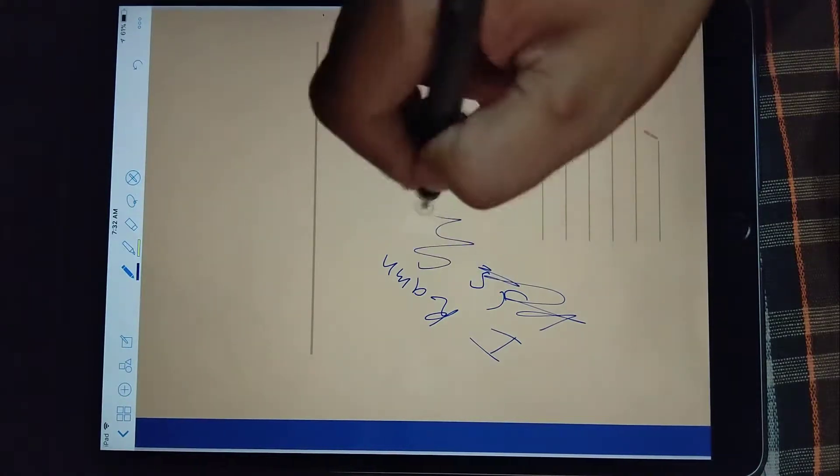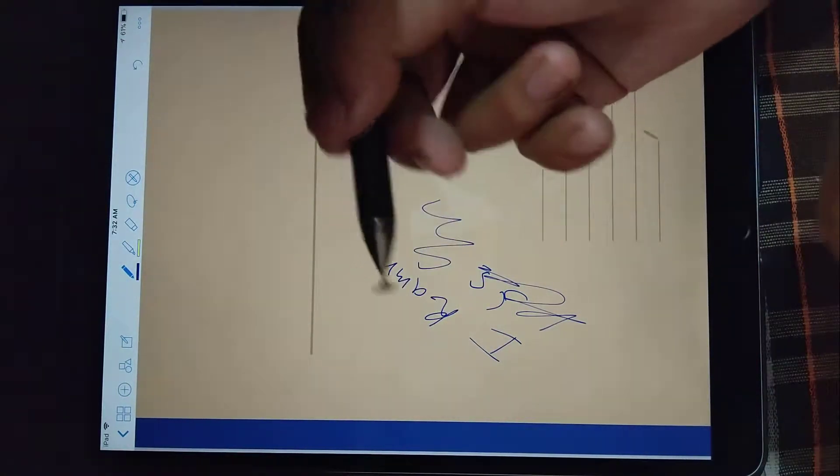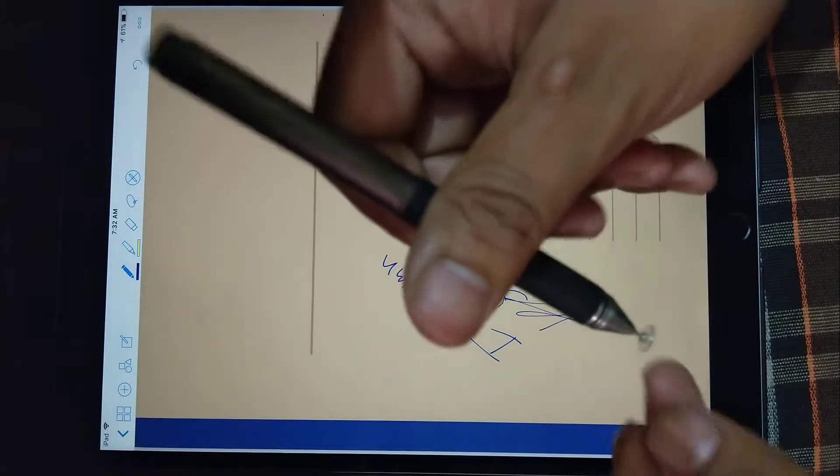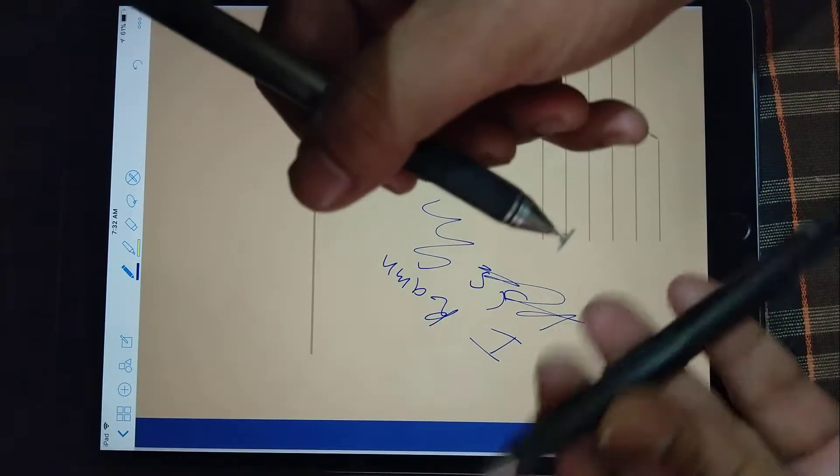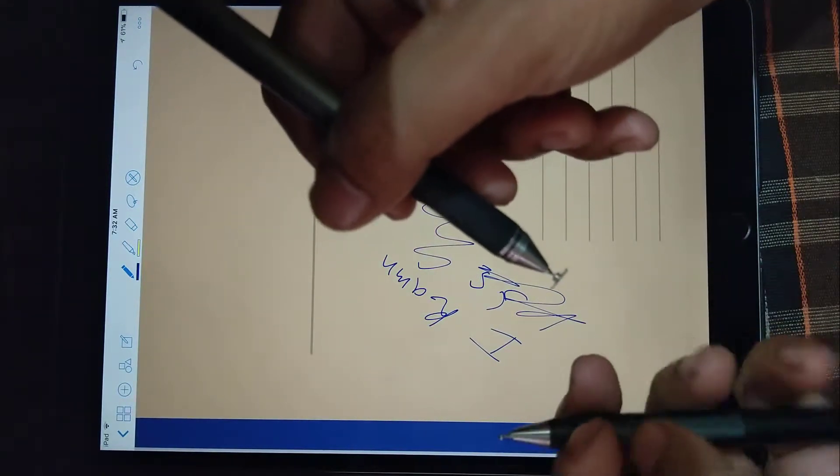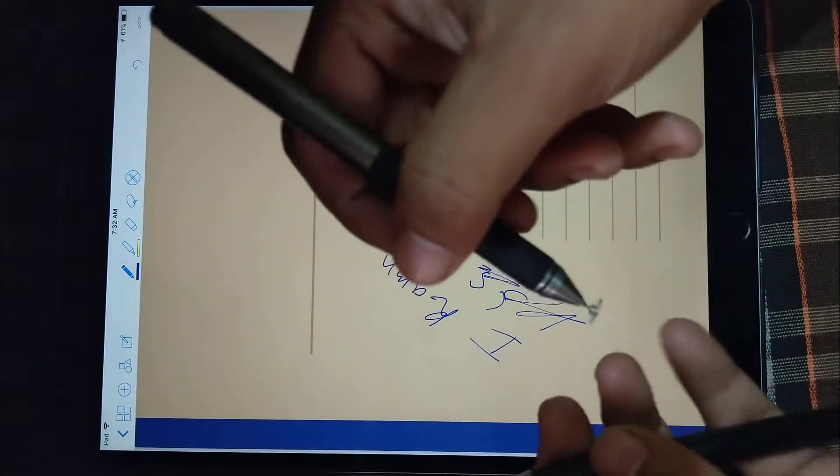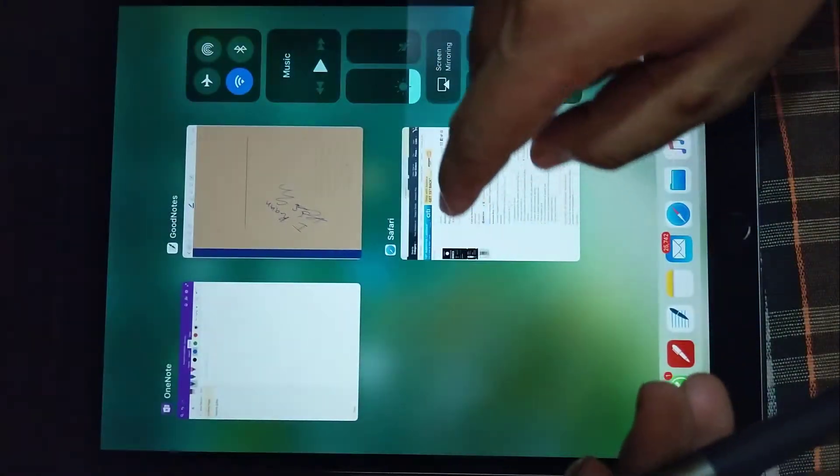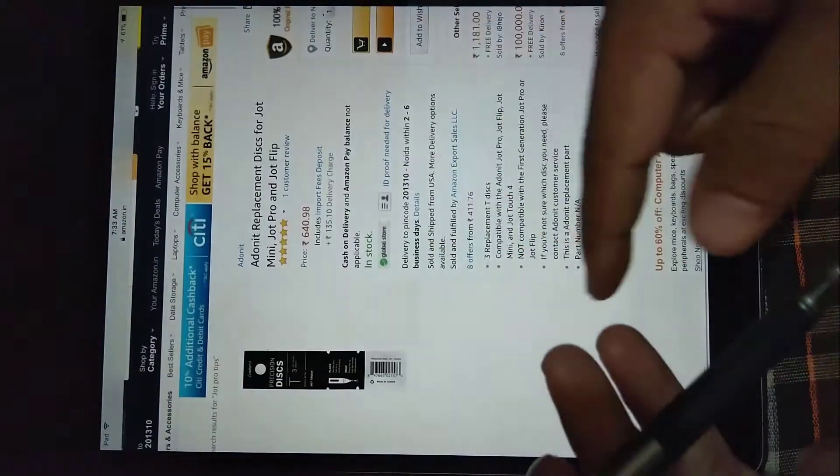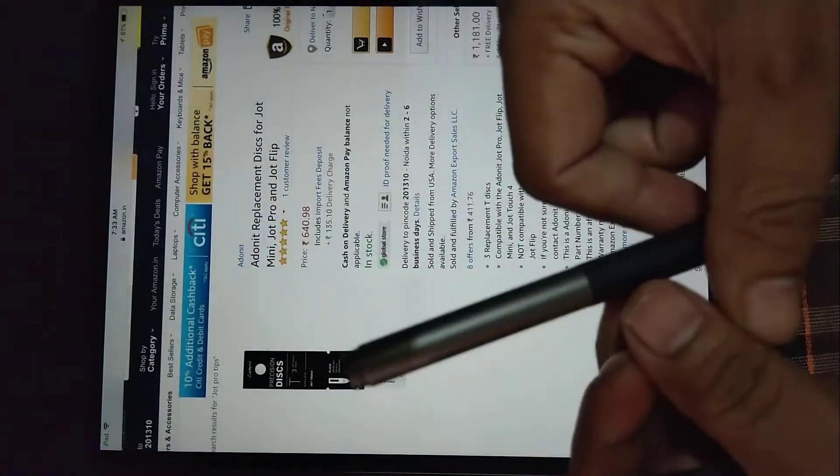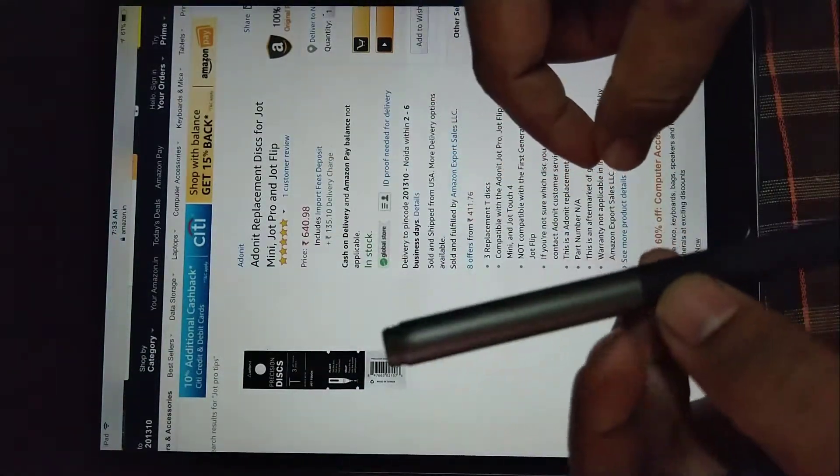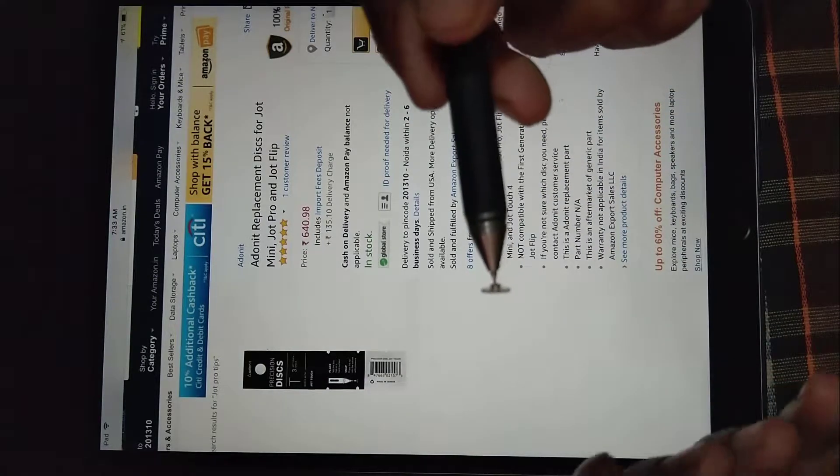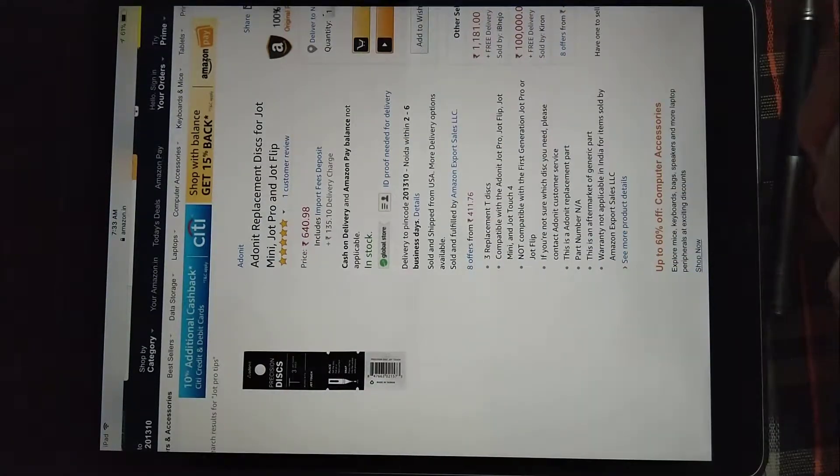So here you can see this is working properly just by replacing the disk from Jot Pro 2.0. This particular one is applicable for this Jot Pro 1st generation as well. I just wanted to tell you that if you have purchased Jot Pro original, you can purchase this disk as well.